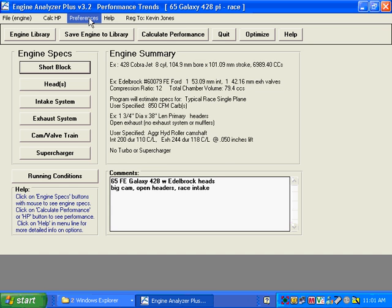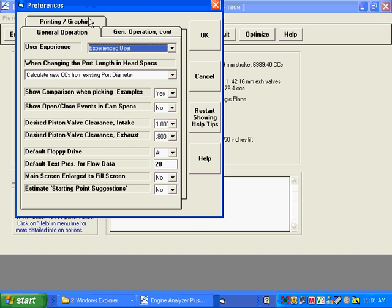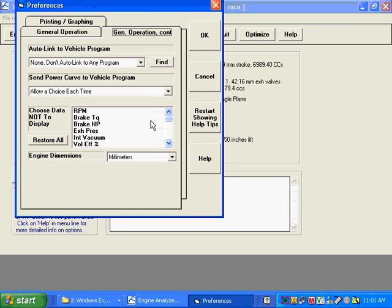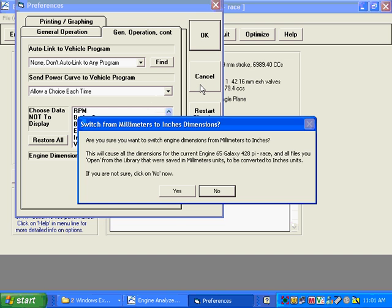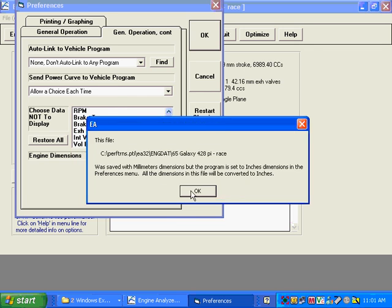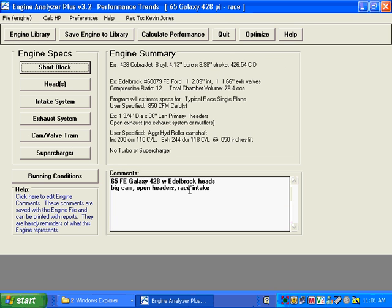Since most of us are used to inches, I'm going to switch this back — just wanted to show you that quickly. Confirming the change back to inches, and now all the conversions have been made.